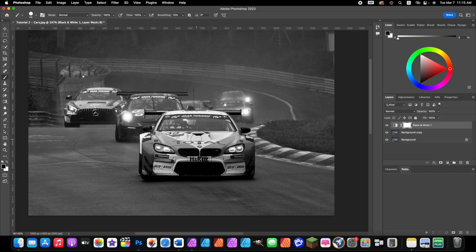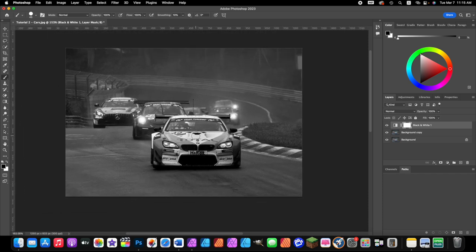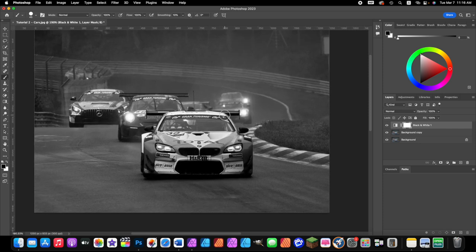The color splash effect is really cool because it makes the audience key in immediately to what the person wants you to see. In this case it's going to be the front car. We're going to lower the width of our brush by pressing the left bracket key.